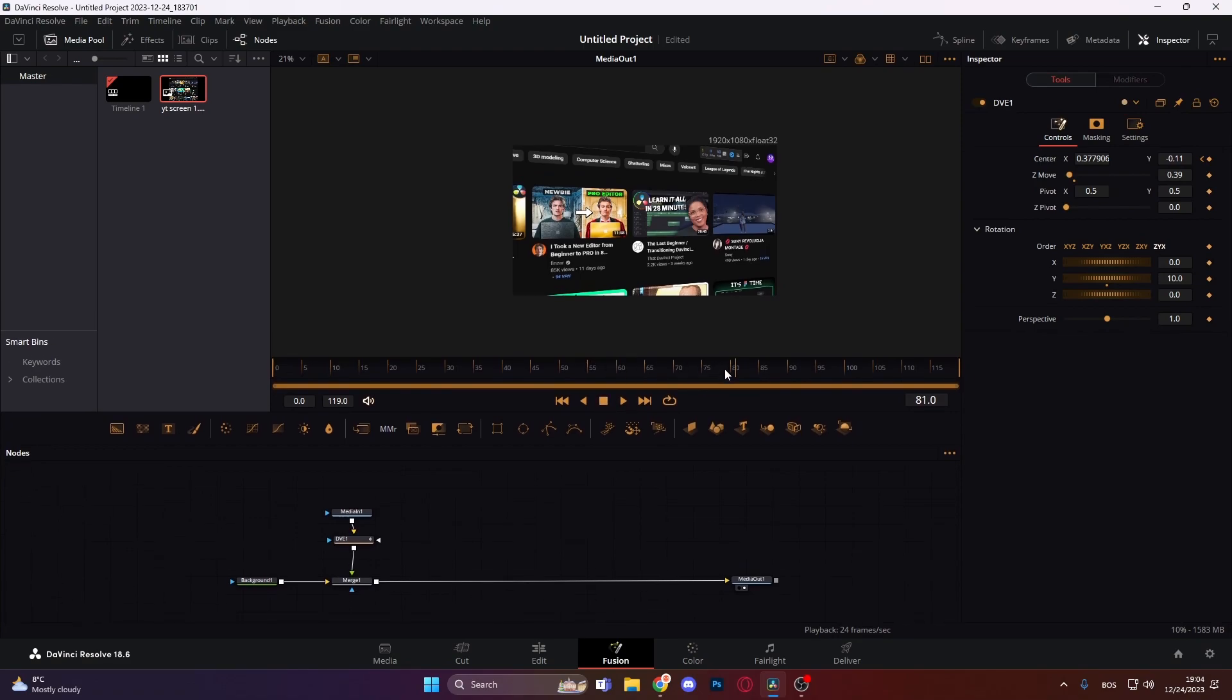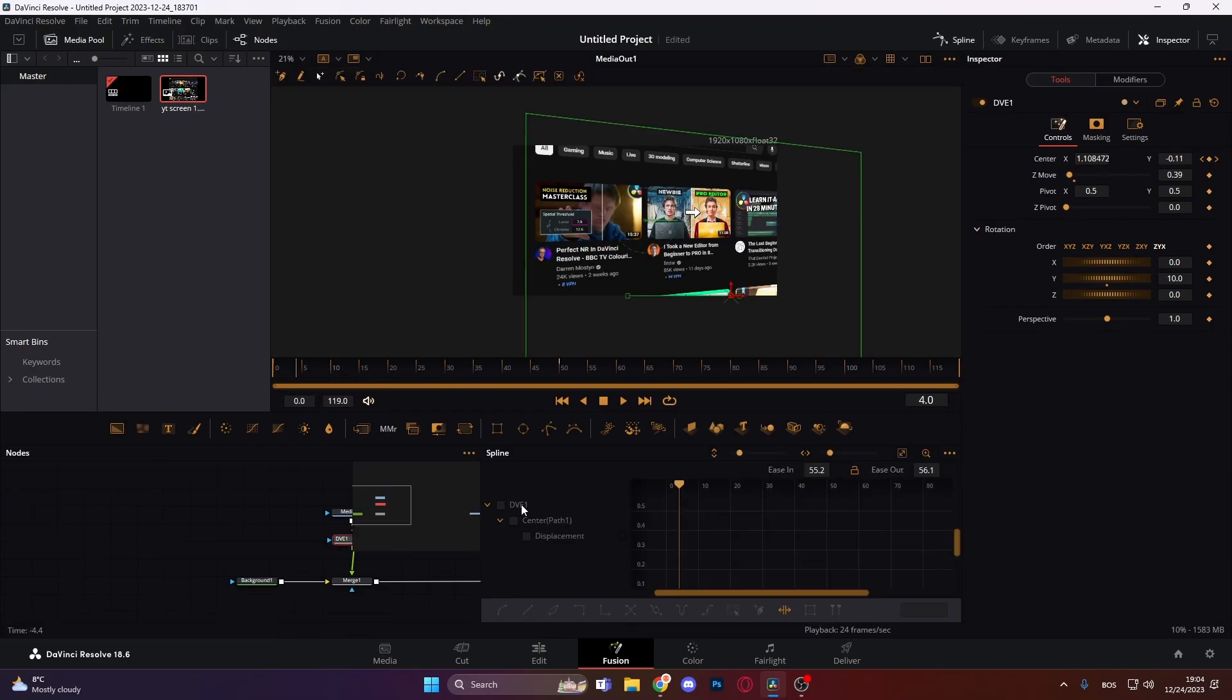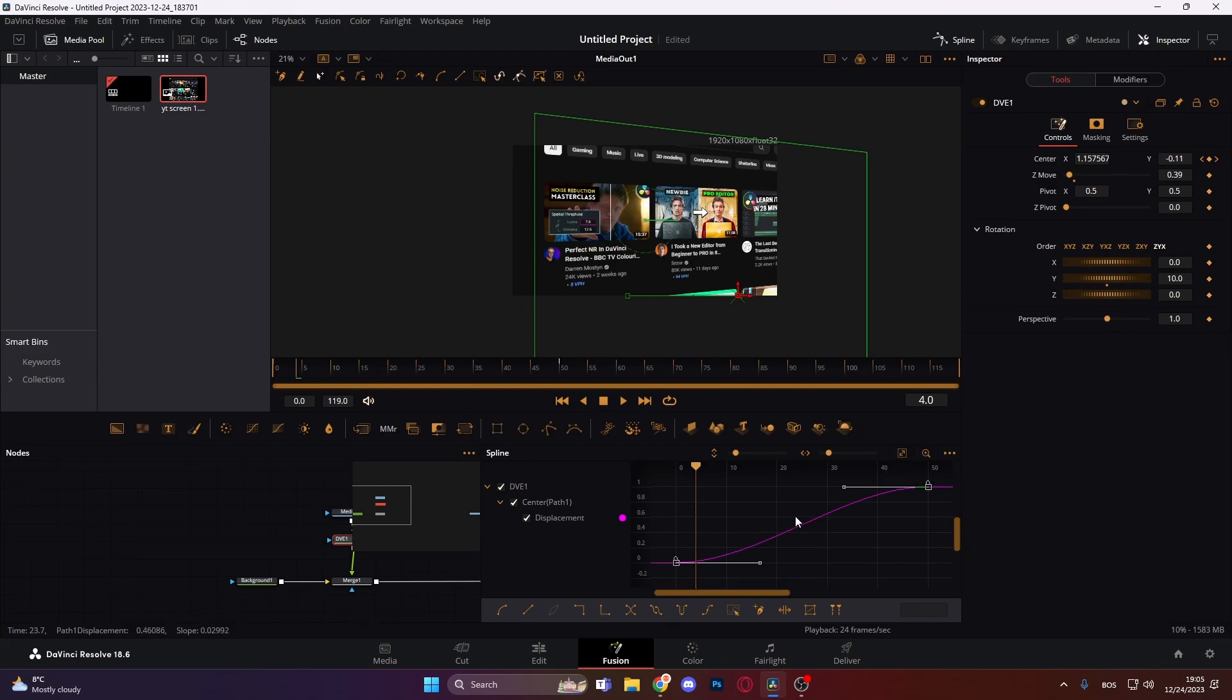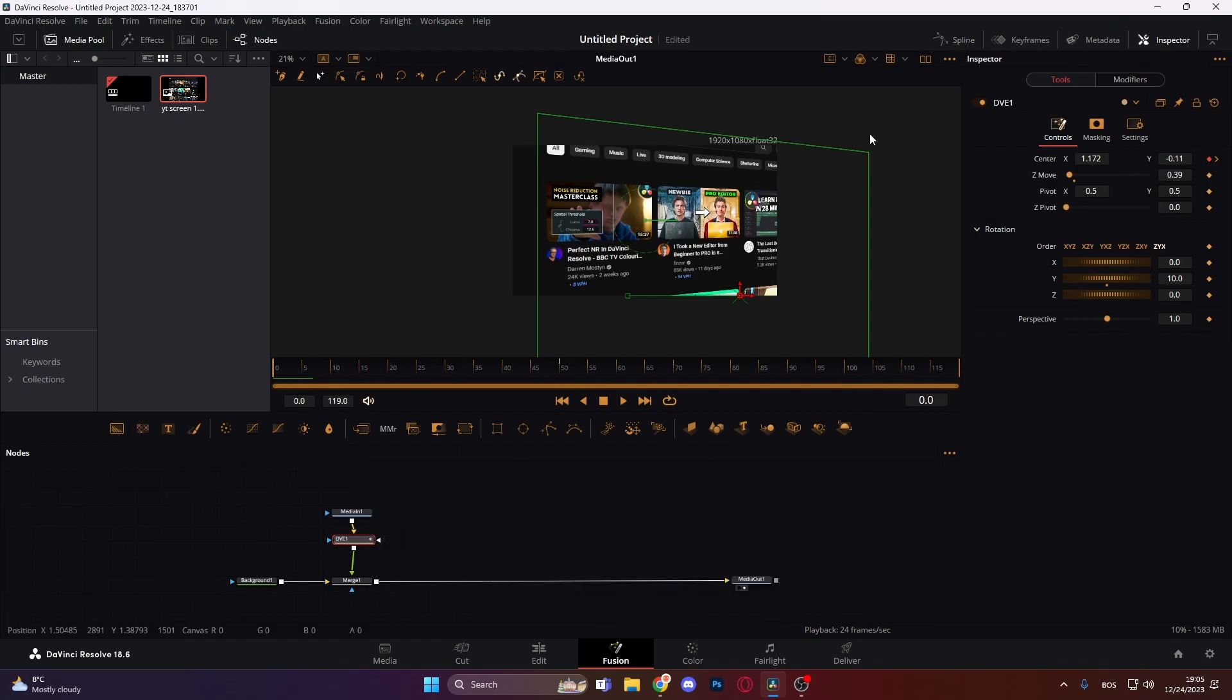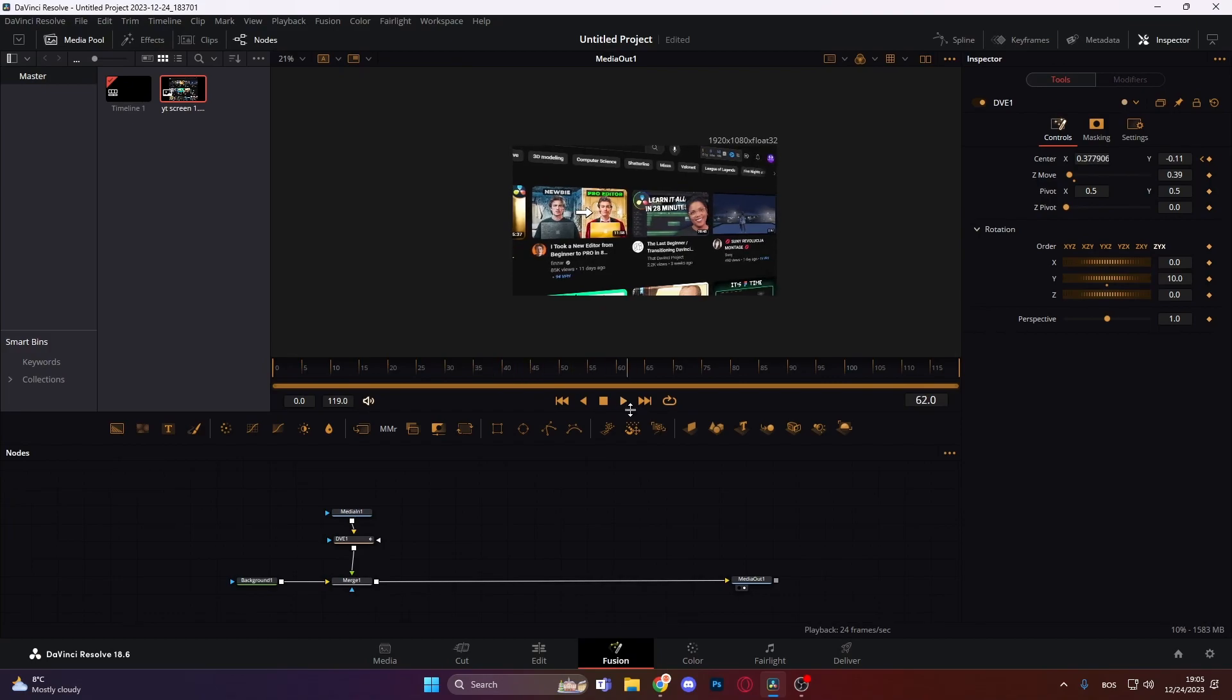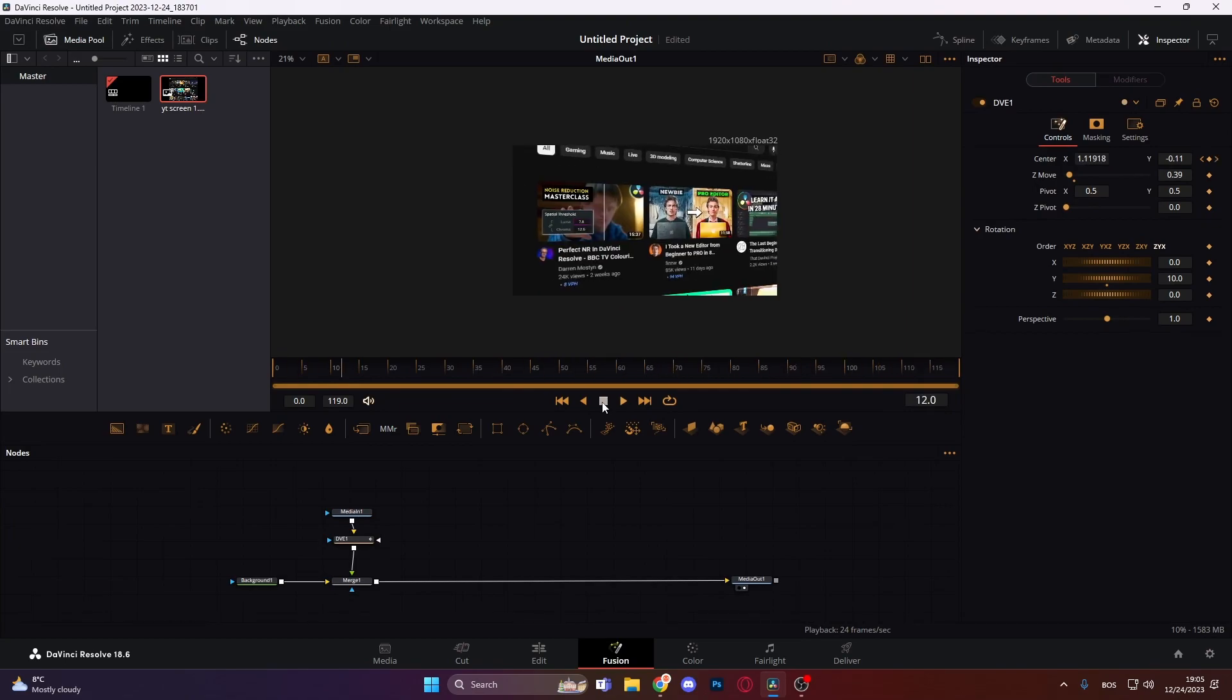But our movement is linear, so what we can do, click on the DVE node, go to spline, DVE and just select all and press S on our keyboard. And if you don't have this ease in and ease out, press T and it will pop up and we can mess with ease in and ease out controls. We can make it something like this. Let's see how it looks. Now it looks nicer, but we can actually spice it up a bit more.